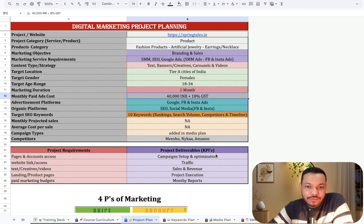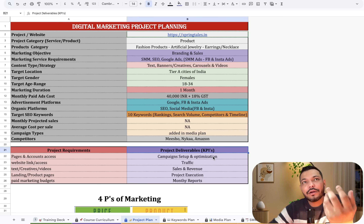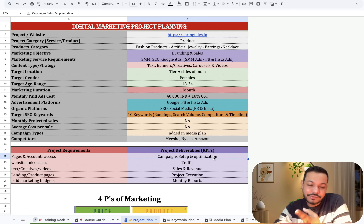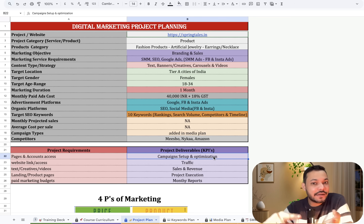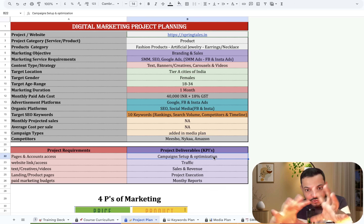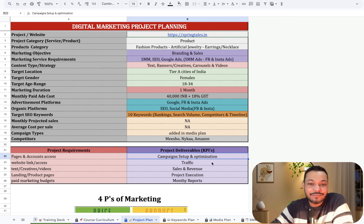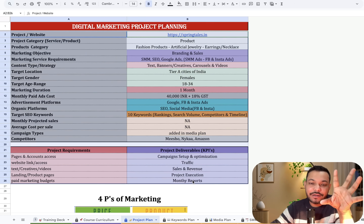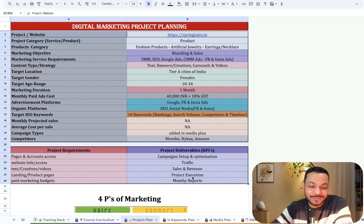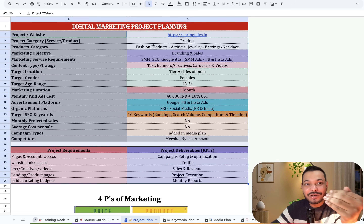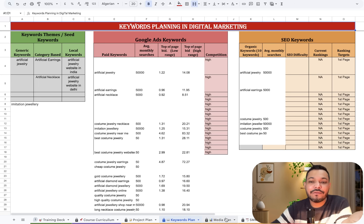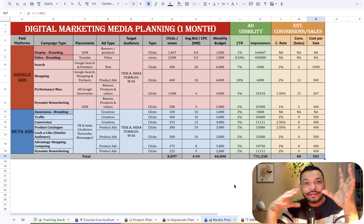Then it comes to project deliverables — what we as digital marketers have to provide to the client. This includes campaign setup, campaign optimization, generating traffic on the website, generating sales and revenue, providing the project execution plan, and finally monthly reports. This is how you plan a project in digital marketing. After this project planning, we move to keyword planning, and then to media planning — which is the most important aspect of managing any project in digital marketing.